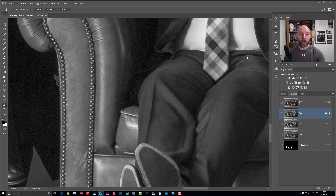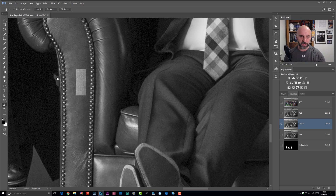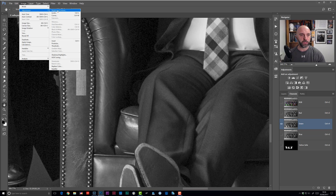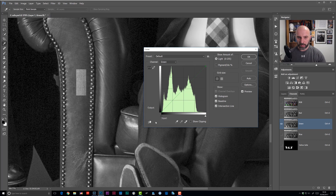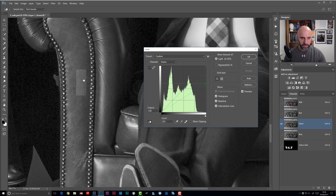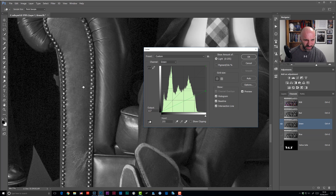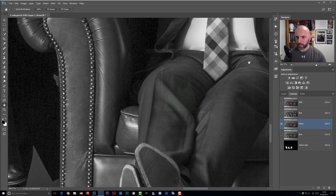Now I need to do this on the remaining channels — green and blue. I'll click on the green channel; the swatch really stands out. Again, Image, Adjustments, Curves. Click on the target adjustment, put the cursor just above the middle of the swatch, click and drag downwards. I'll do some squinting to judge the blend. That's looking good — click OK.